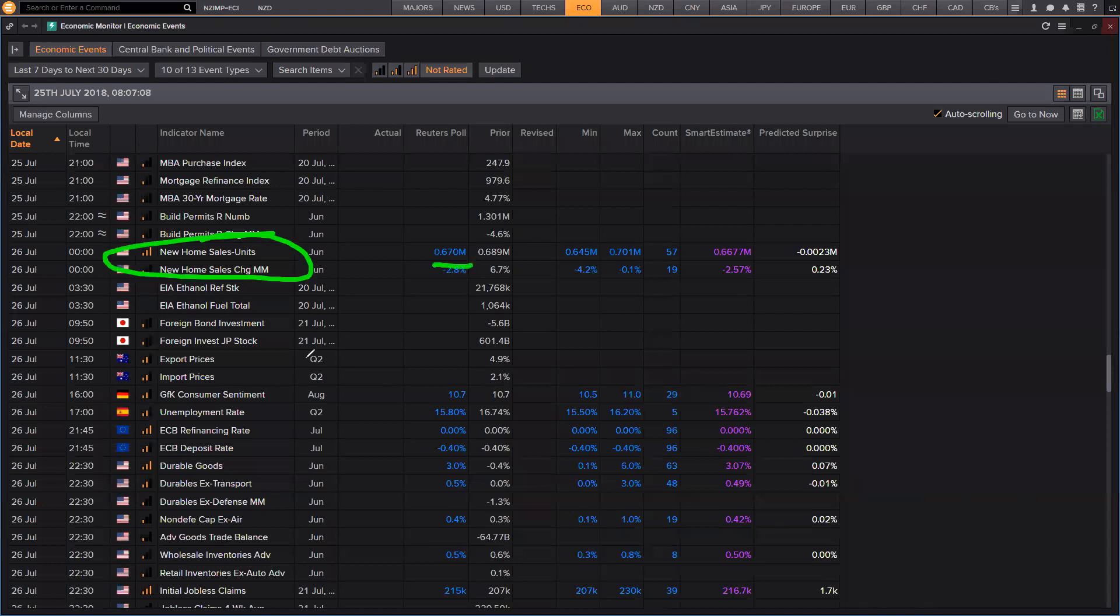And then we come into Thursday, which is going to be really primed. Euro is going to be hugely active with the ECB meeting.